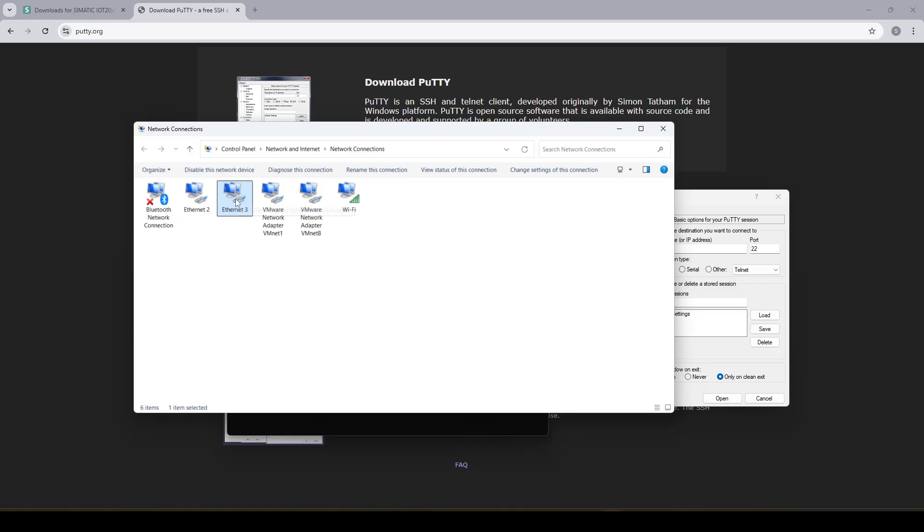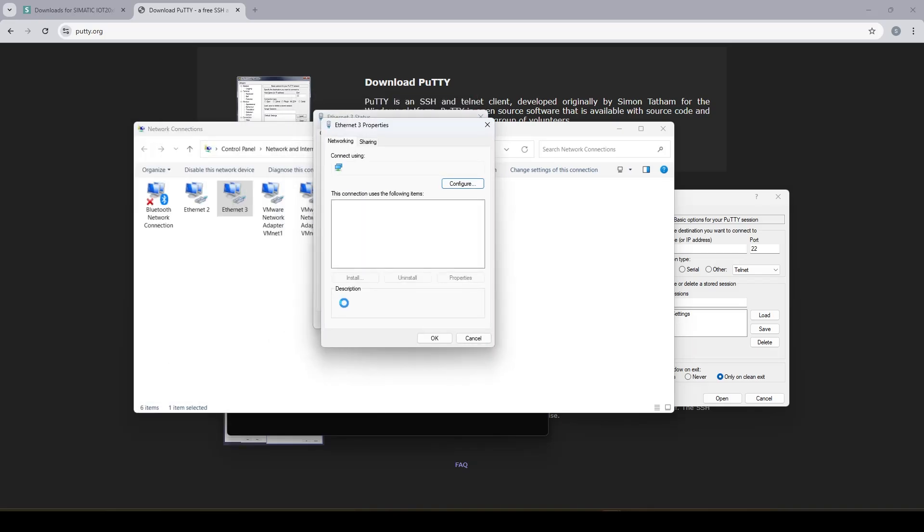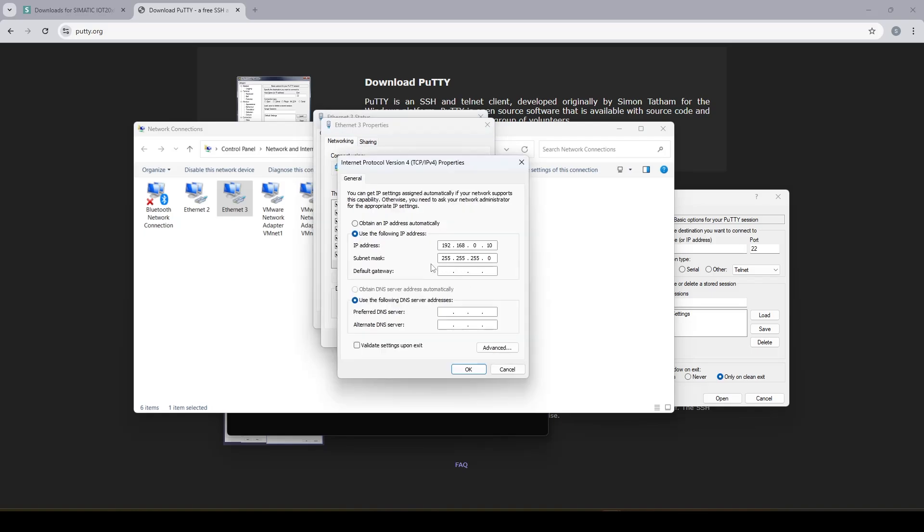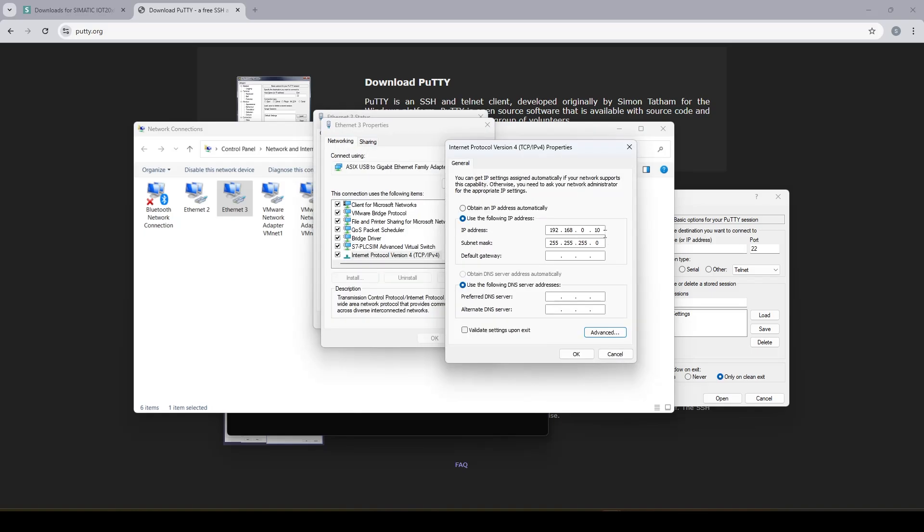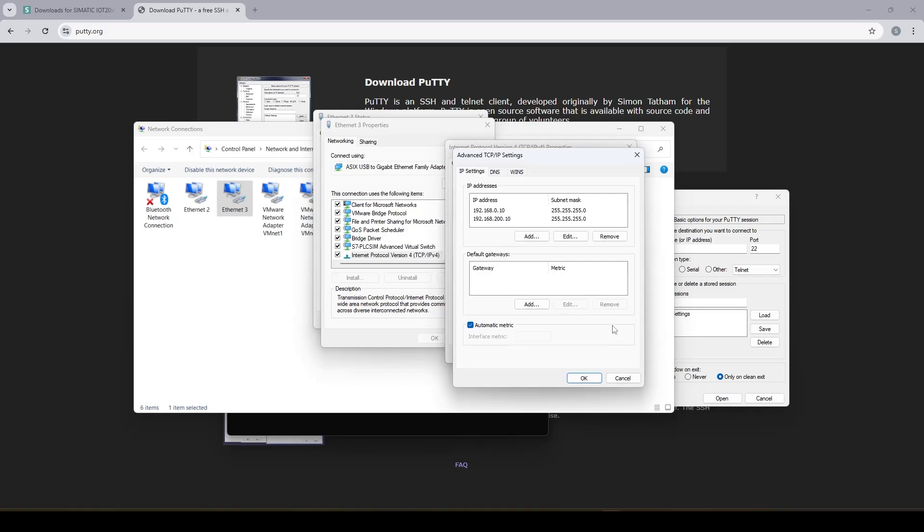And then open up the property of the Ethernet adapter you're using. As you may notice the IP address of my network adapter is not in the range of the IP address of the IoT module.